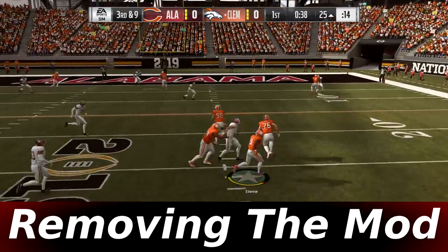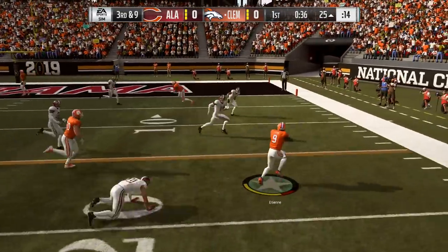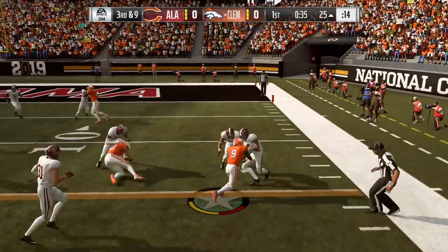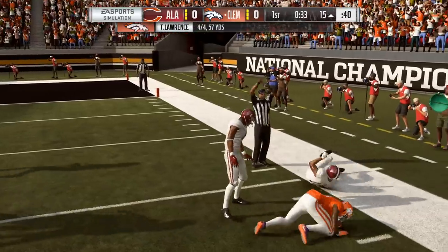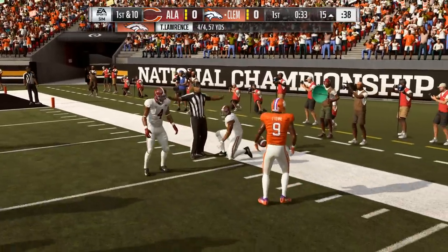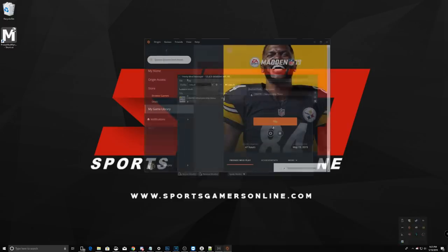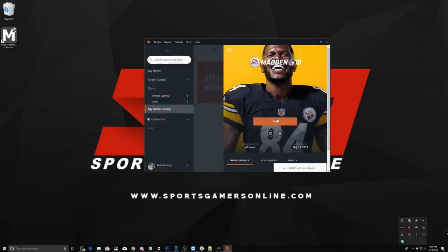Now, once you've played the college football mod and had your fun with Clemson and Alabama, but decide you don't want the mod on your game anymore, it's really simple to uninstall. You can simply load up Frosty Mod Manager and choose to remove the mod, or you can just launch the game through Origin to play the base game.